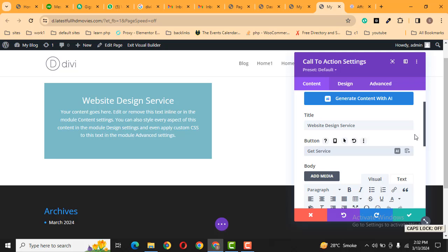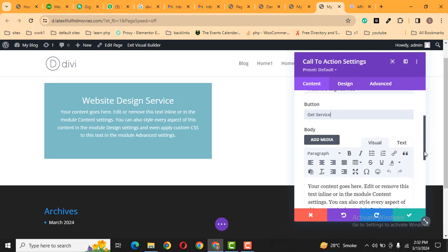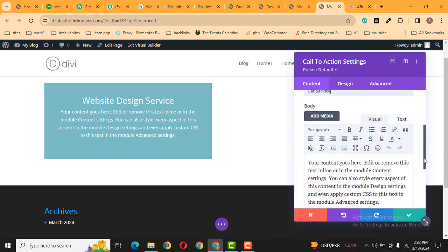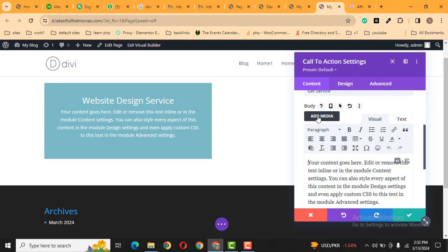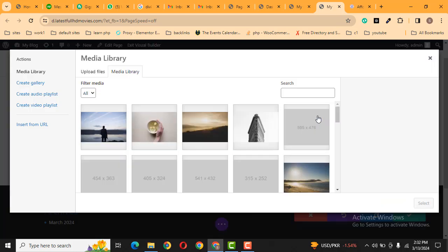Get Service. And after that, here you can see this is the demo text description. If you want to add some images to your content, just click here and after that click Add Media.